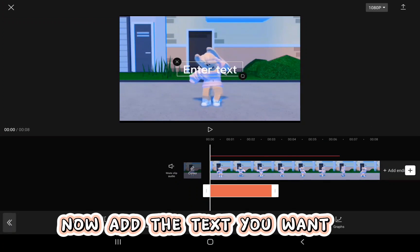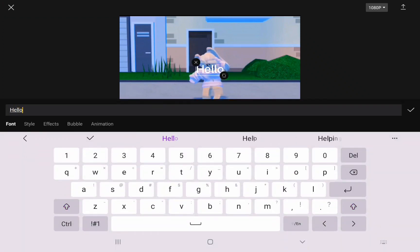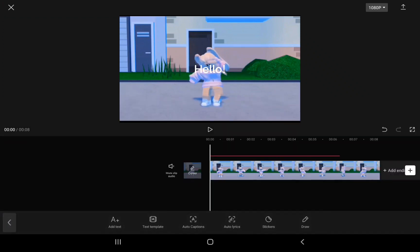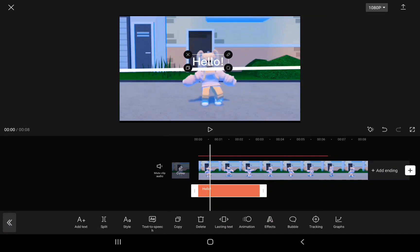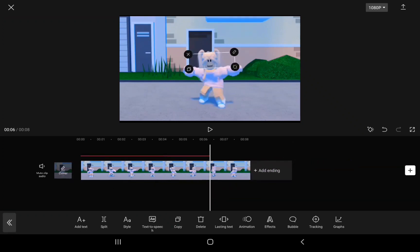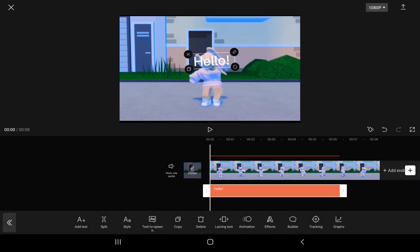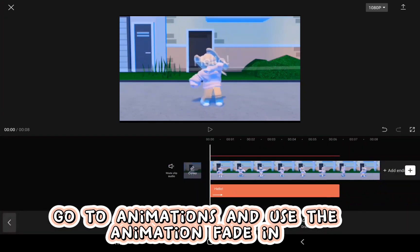Now add the text you want. Go to animations and use the animation fade in.